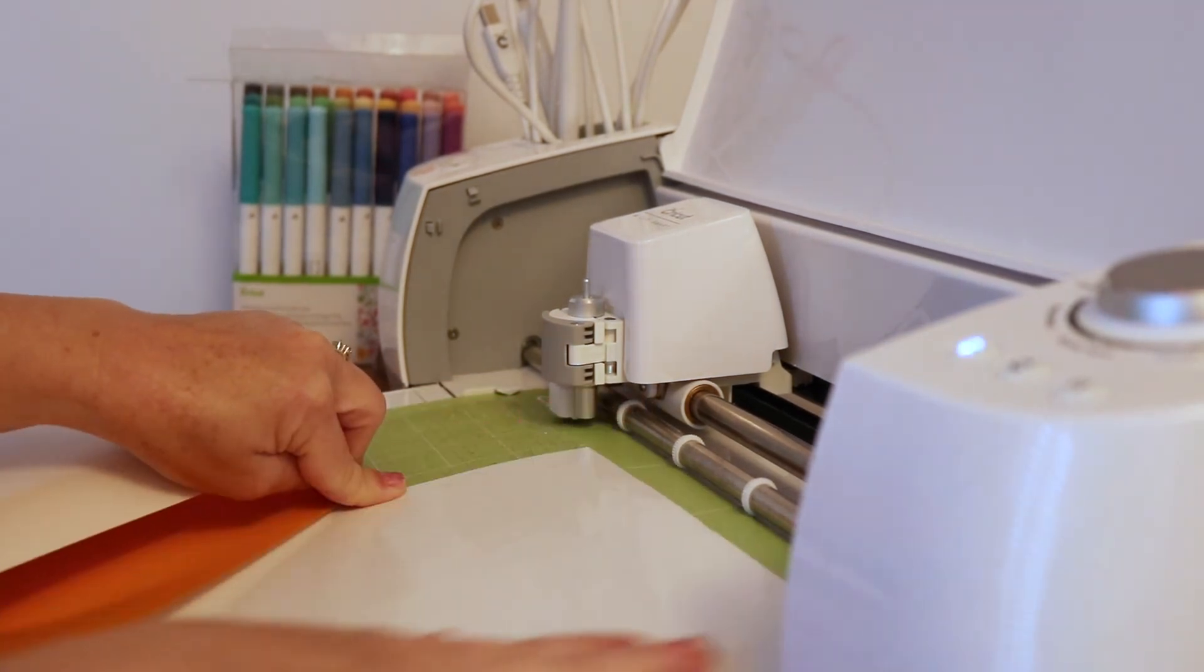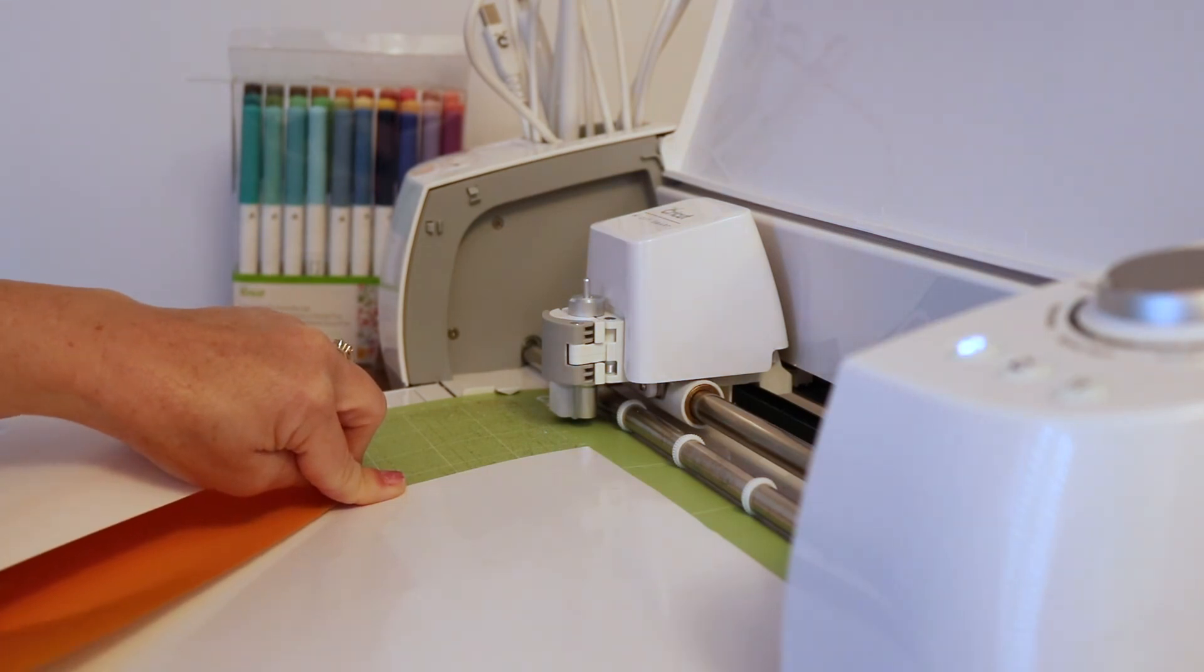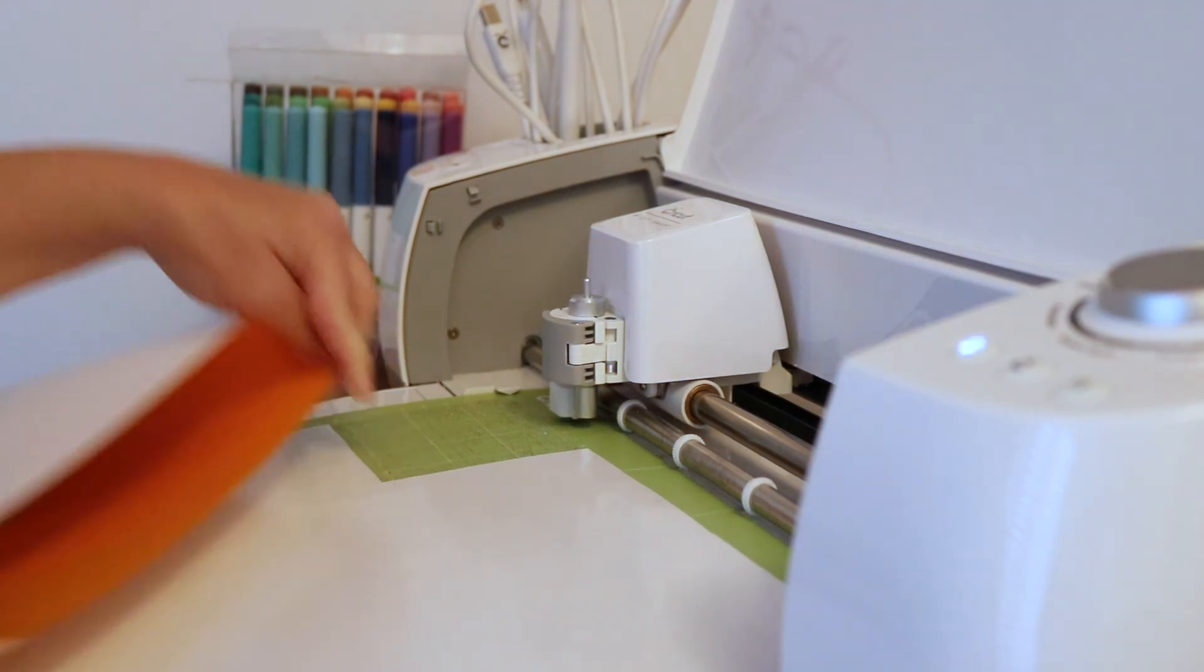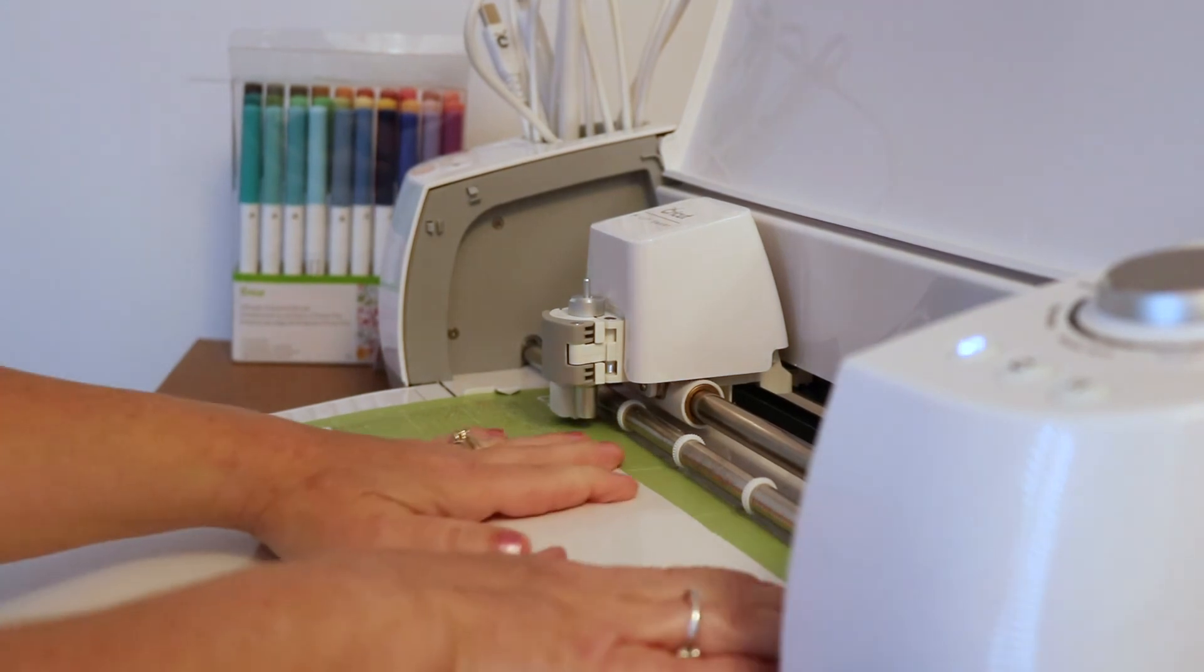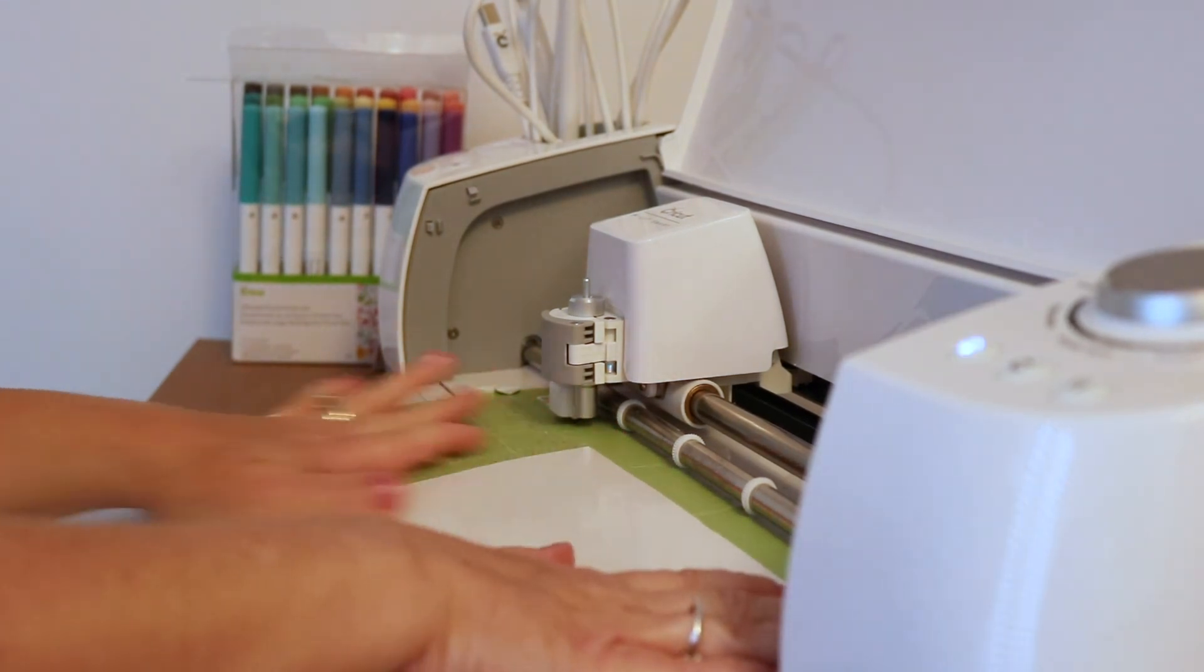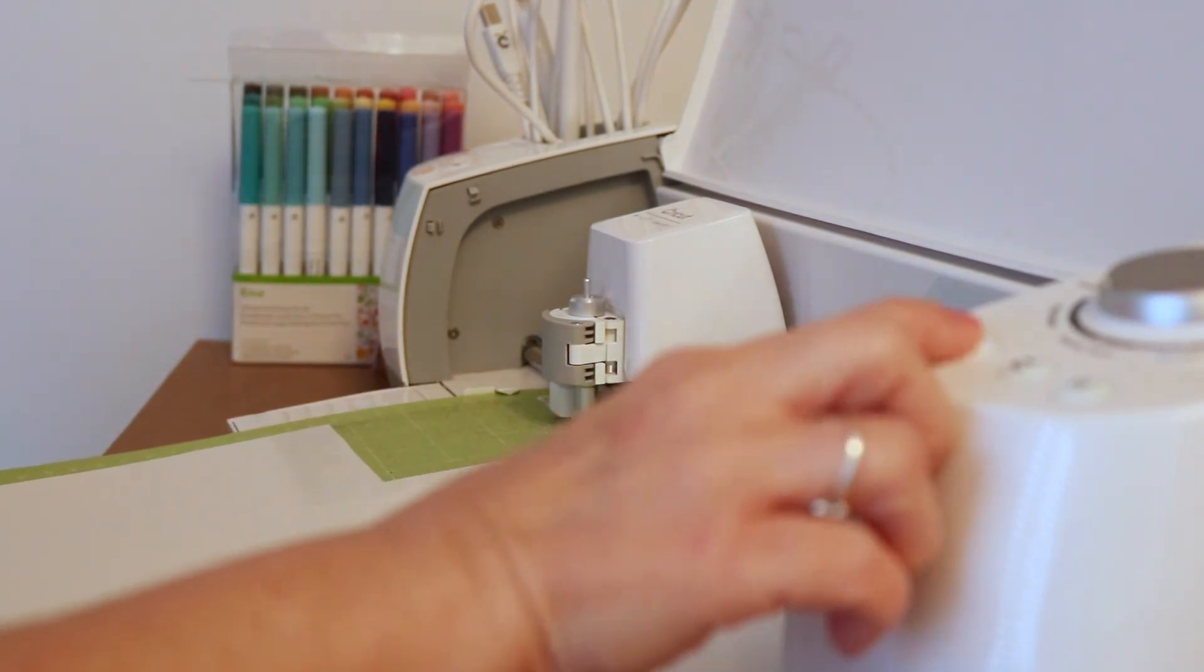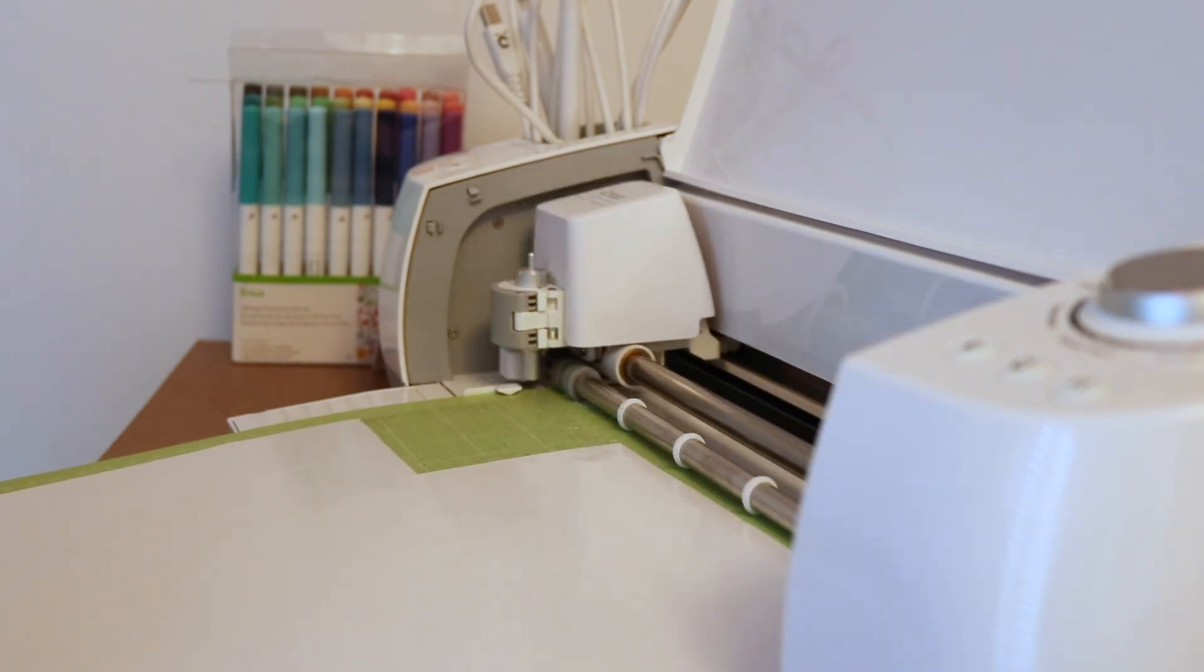I also am going to load my vinyl with the shiny side down. Make sure your image is either flipped or mirrored. I'm just going to load that into the Cricut.